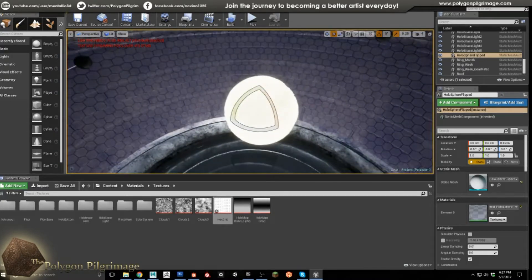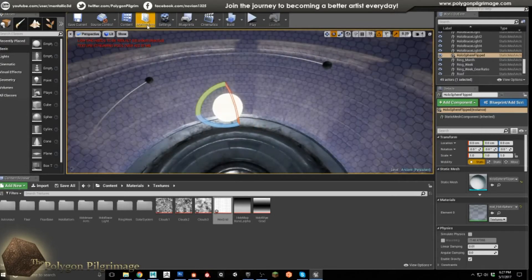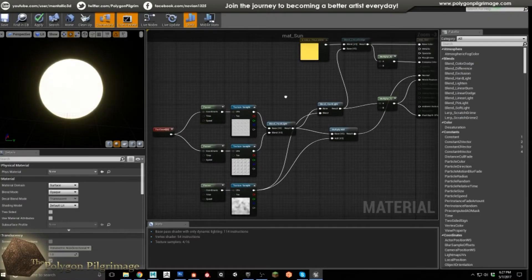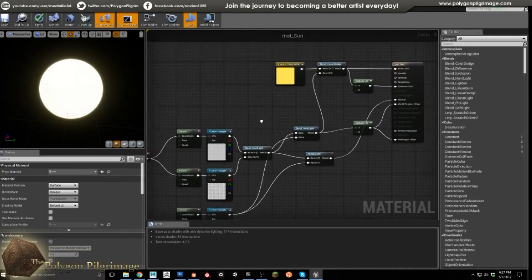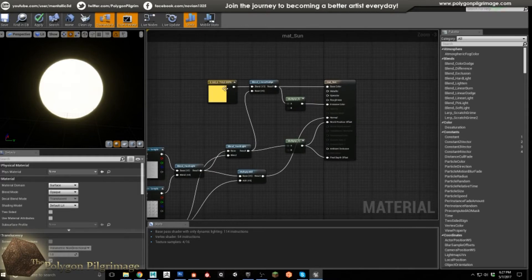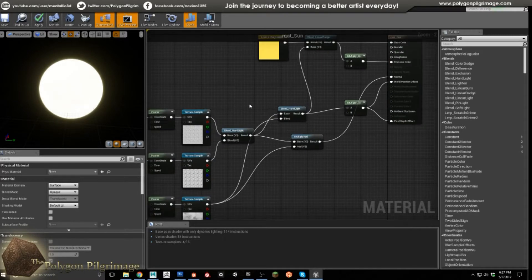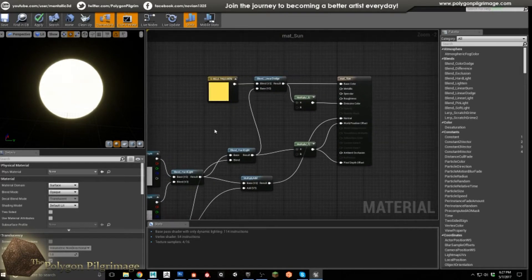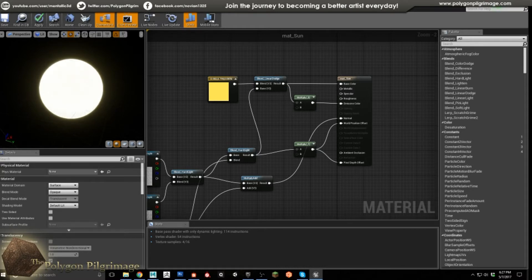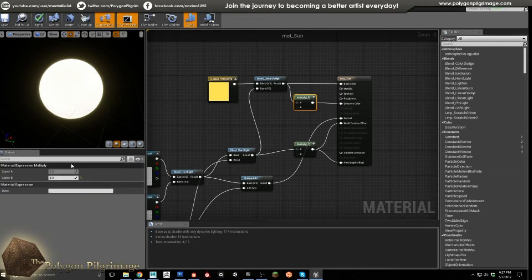The sun is just a sphere in the scene, and really it's the material that makes him special. So let's take a look at his material. Up here in the corner, we start with a color. We're going to use this blend linear dodge, and I'm going to blend that with all of this that we're about to make. So that gets blended, and then just add it over here.